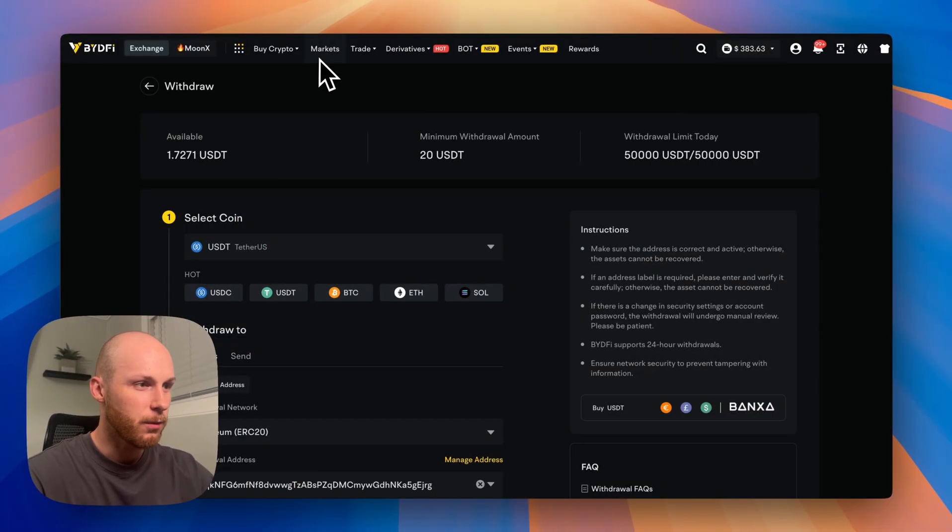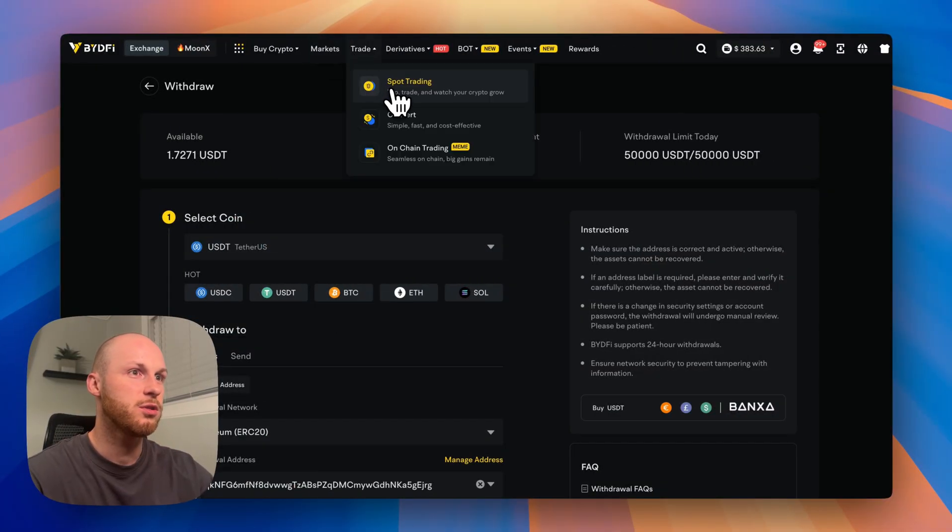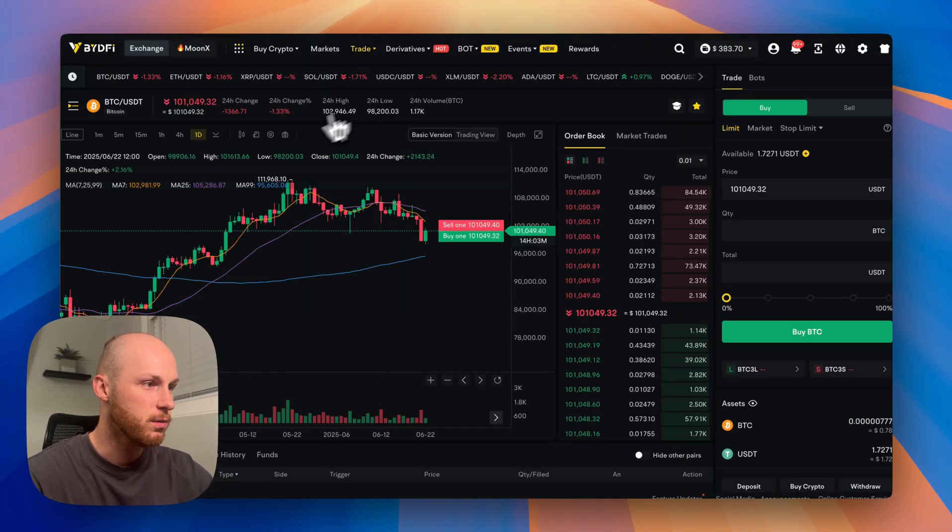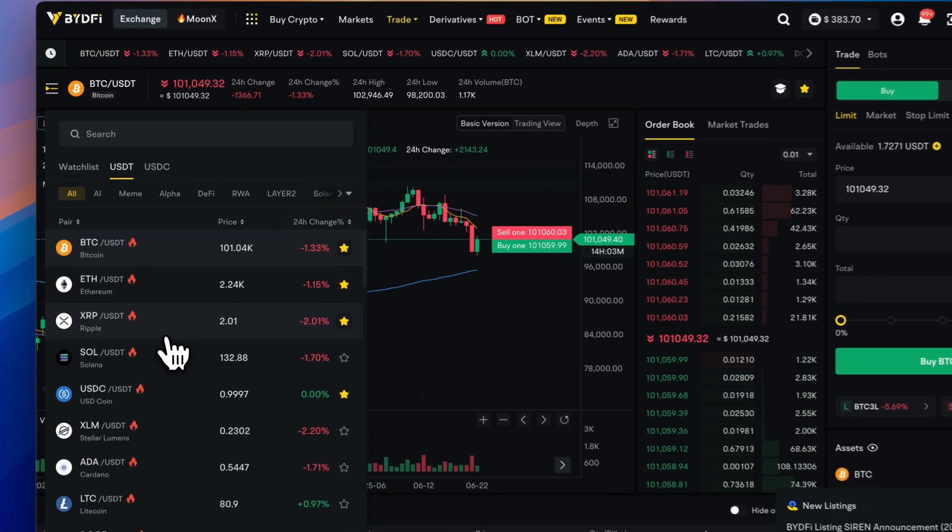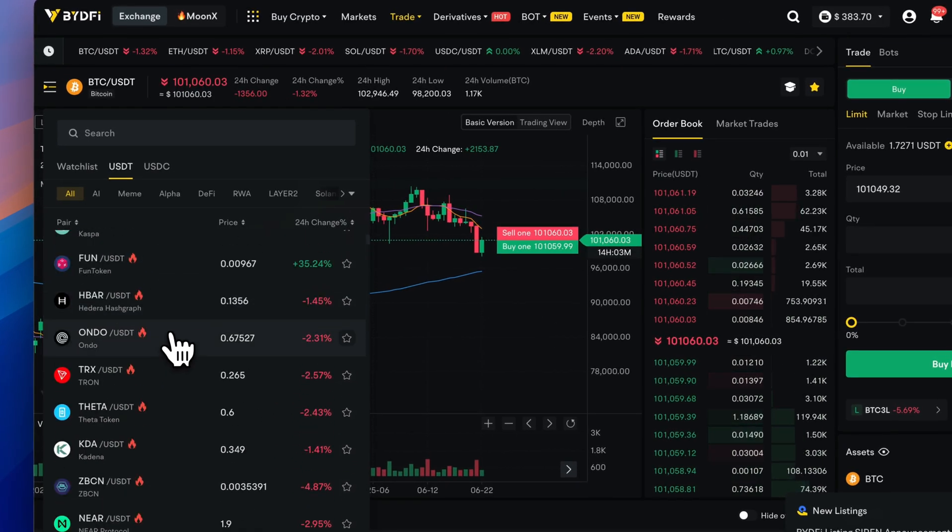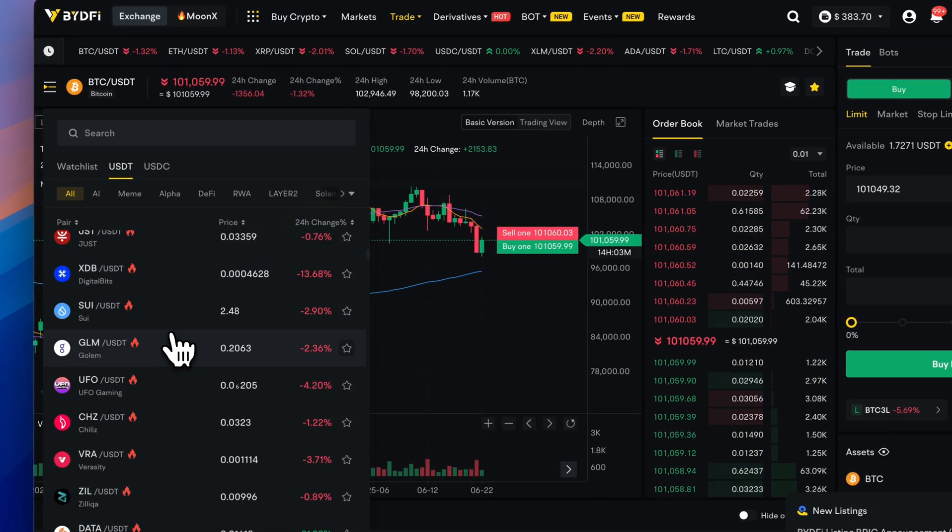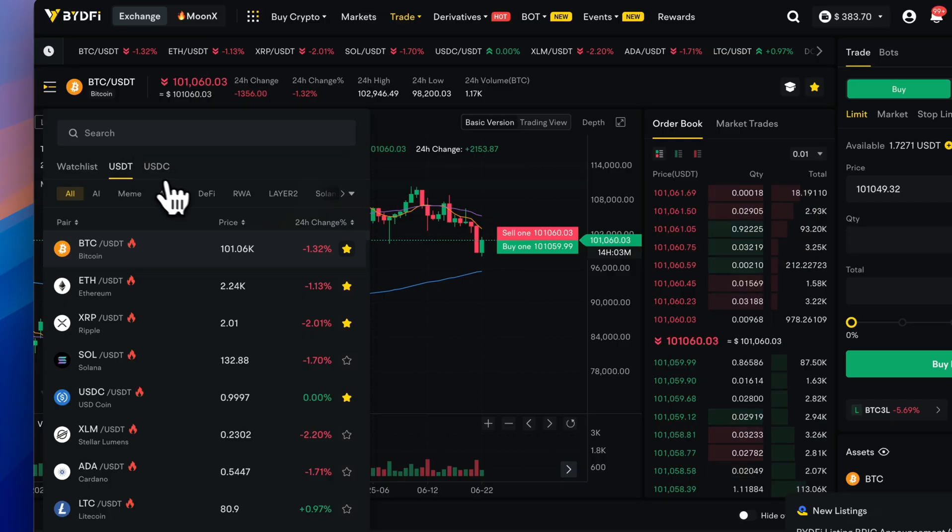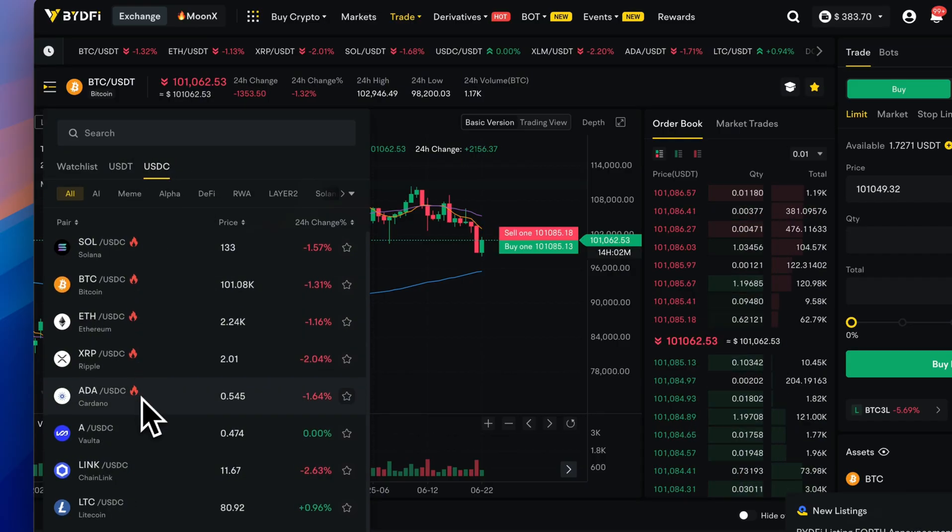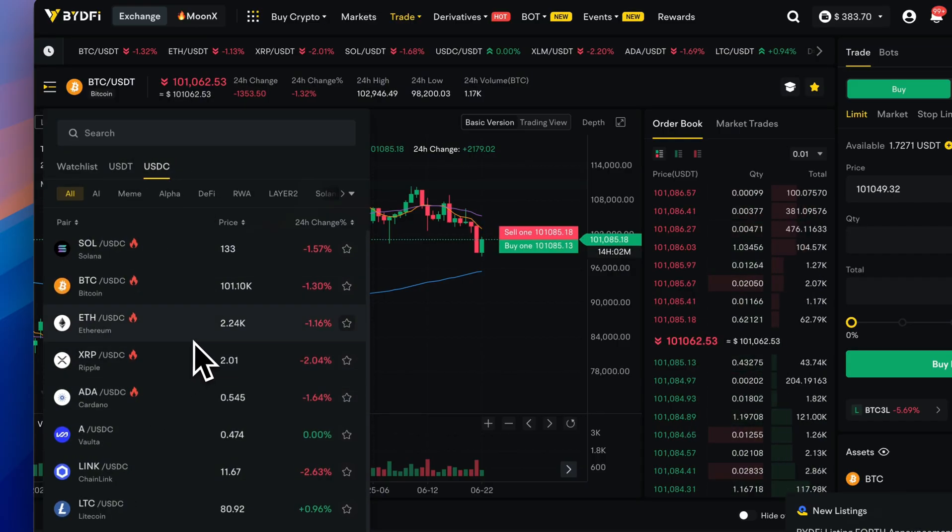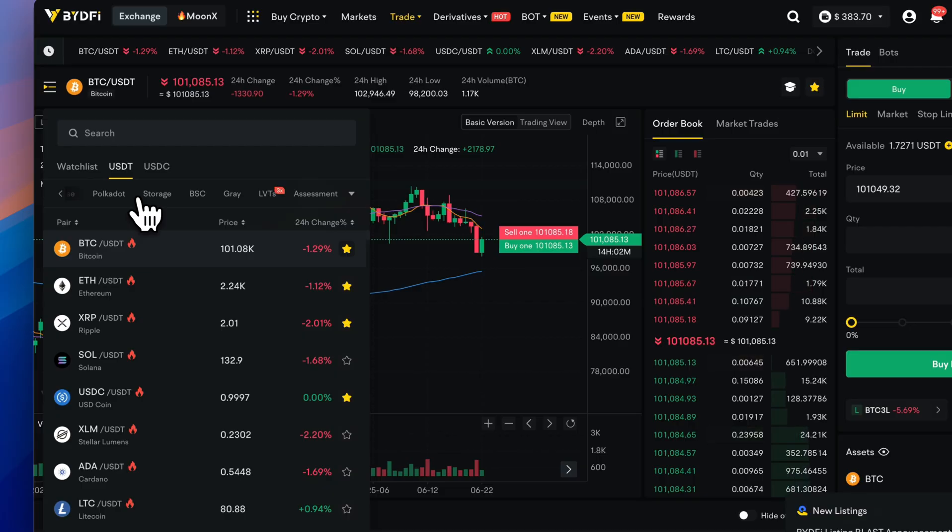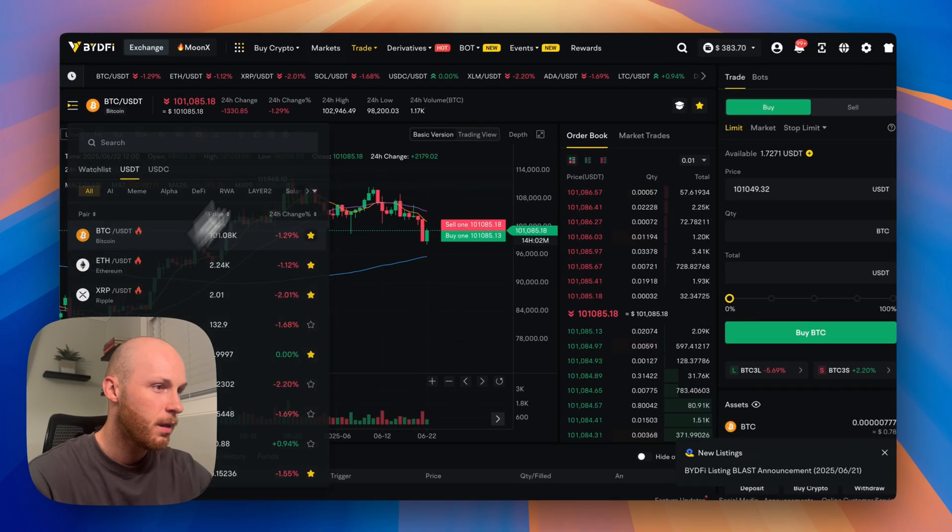Now, the next thing we're going to go over is the actual trading area and charting tools. So BideFi has a lot of trading pairs, as you can see here, and most of them are going to be in USDT, which is why I recommend depositing that.